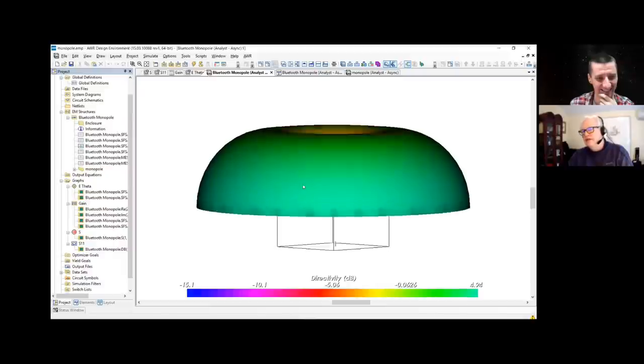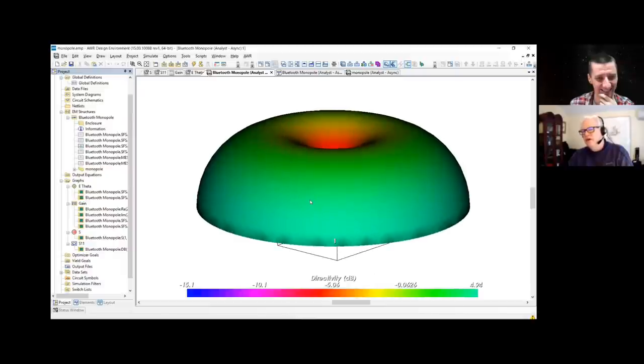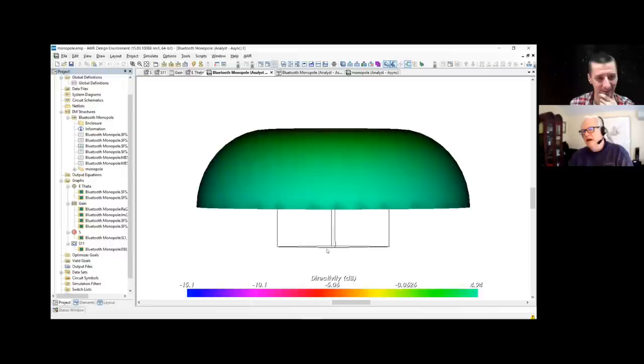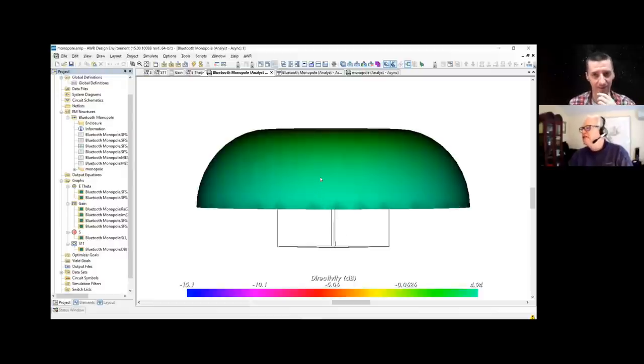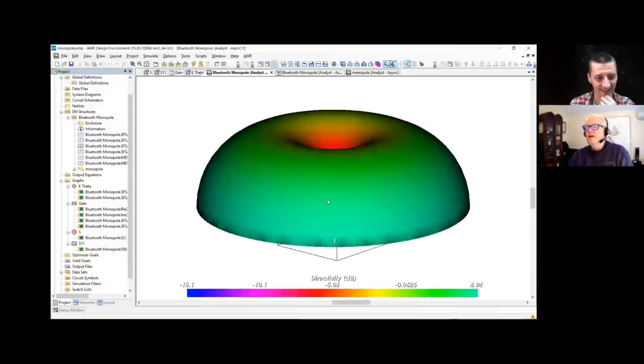Don't worry about that — that's because they're superimposing the 3D antenna pattern on this picture. In reality, it's coming out from the antenna. And remember, this pattern you're seeing is infinitely far away — there's no concept of distance from the antenna.